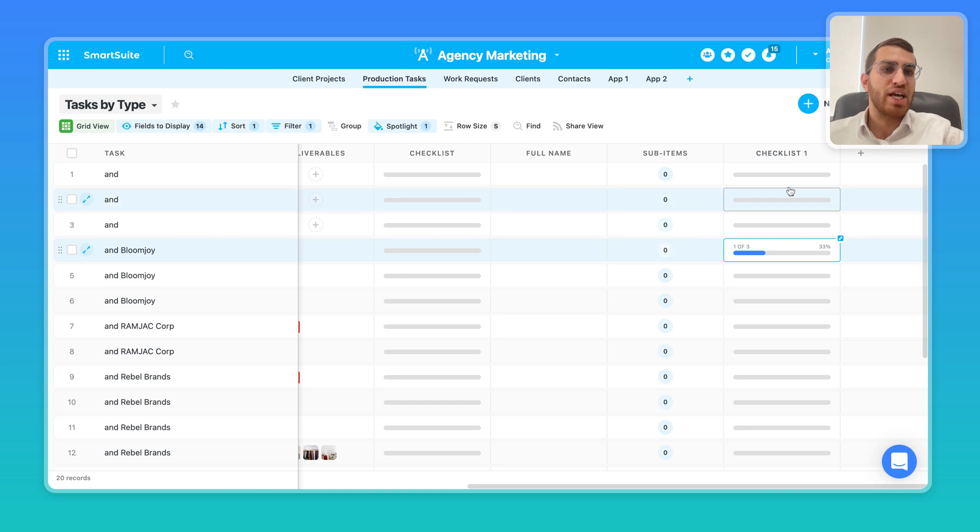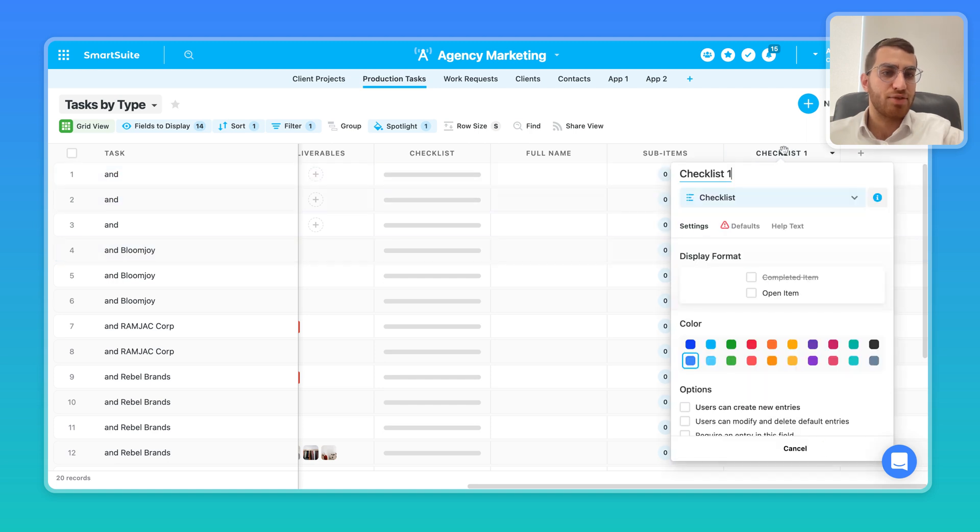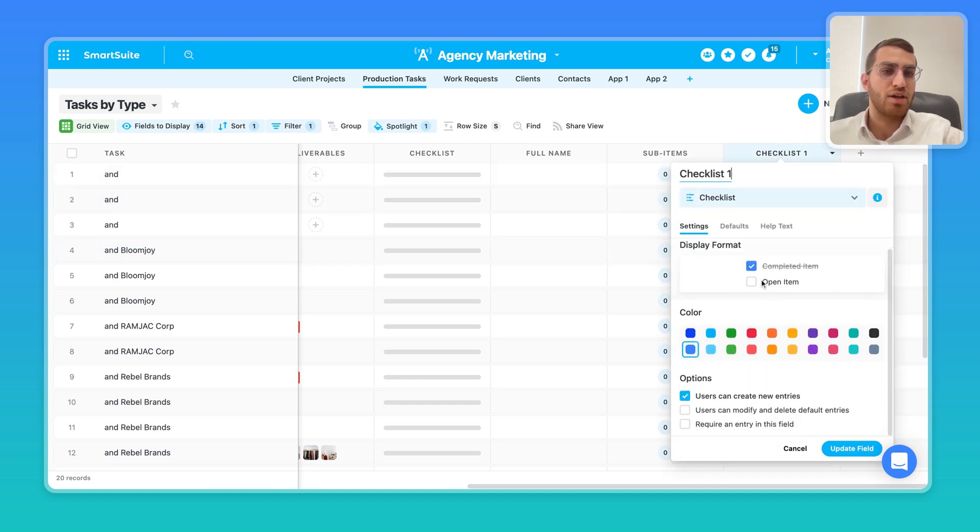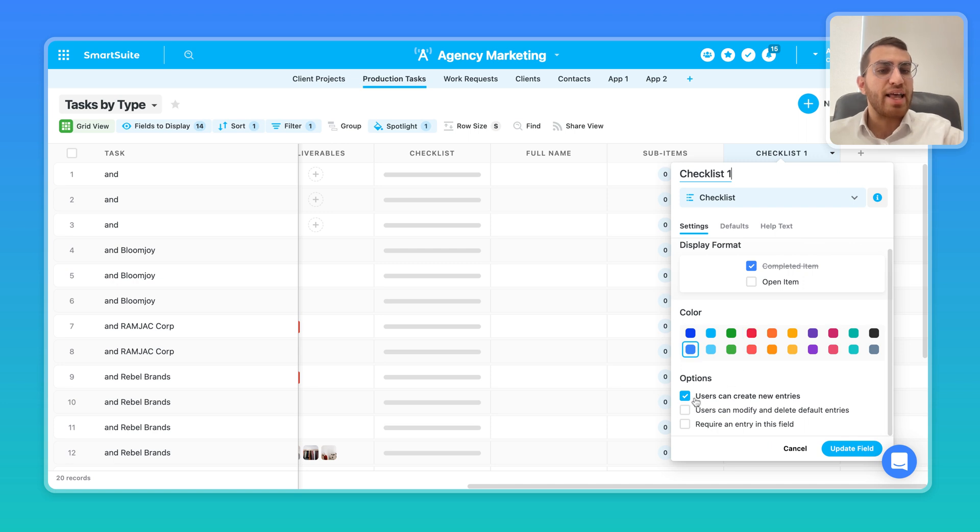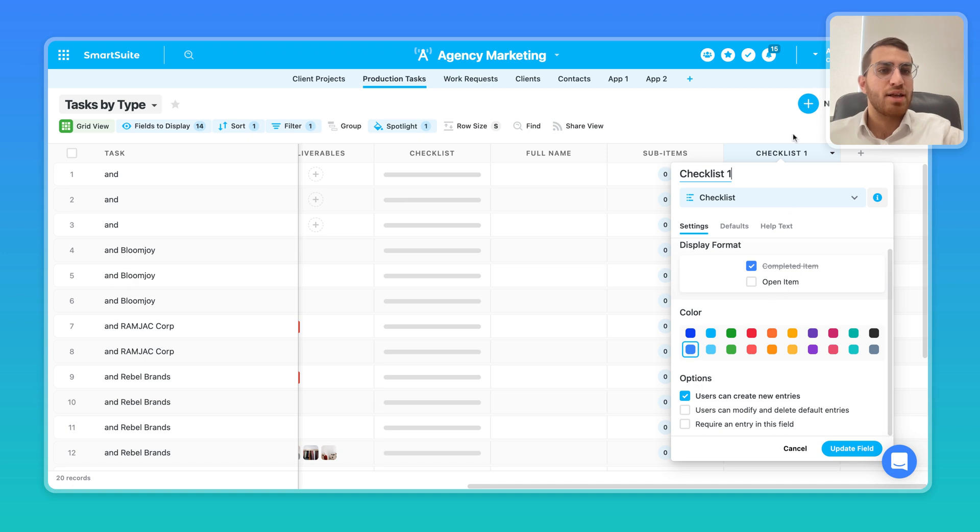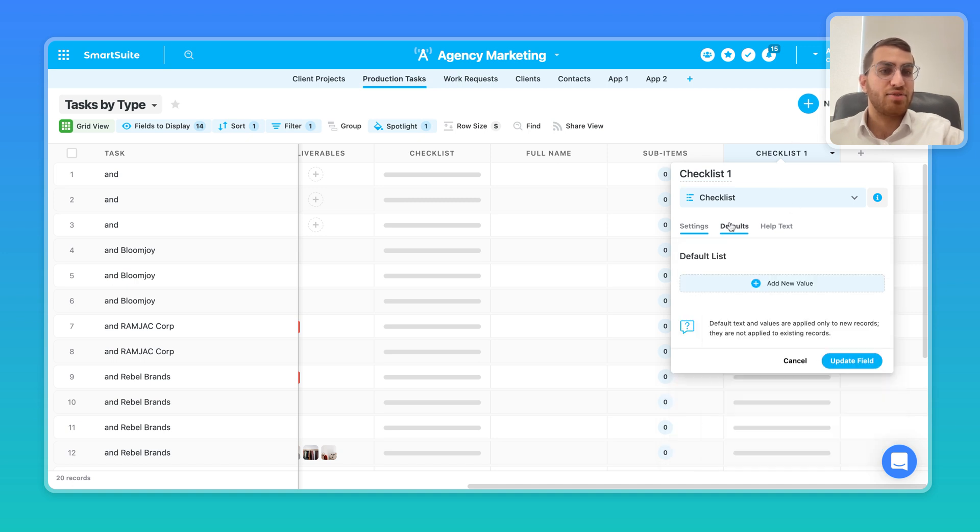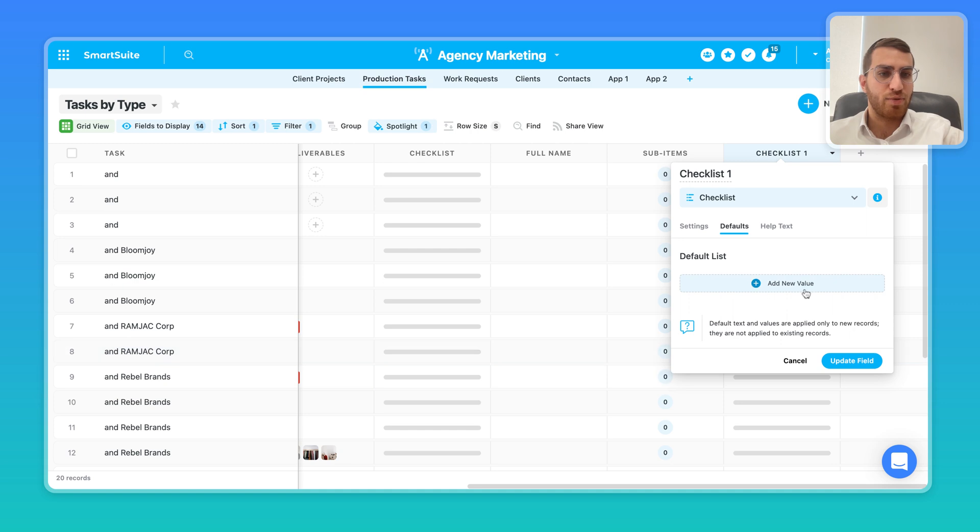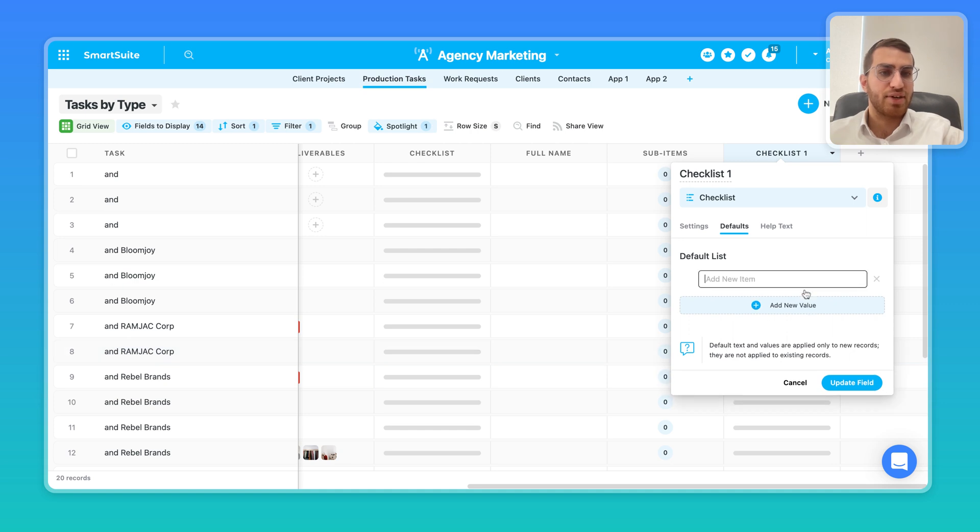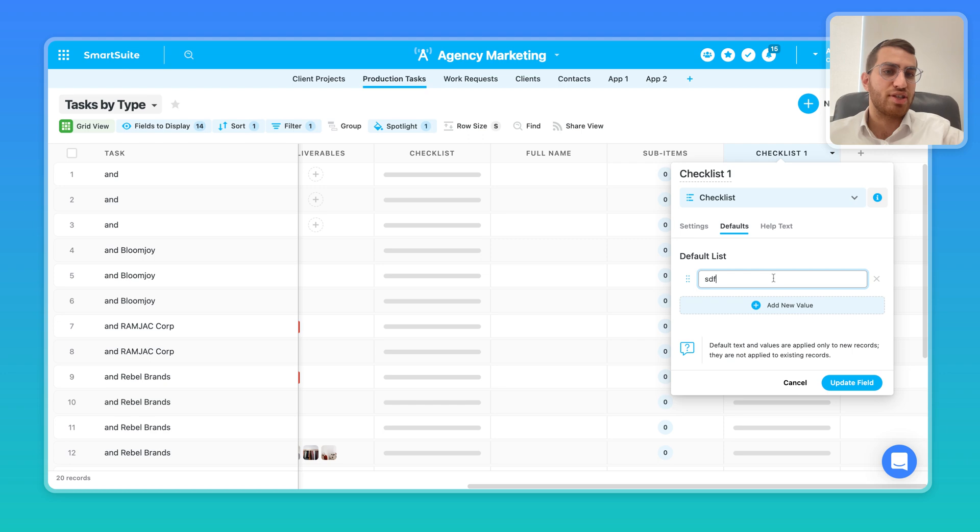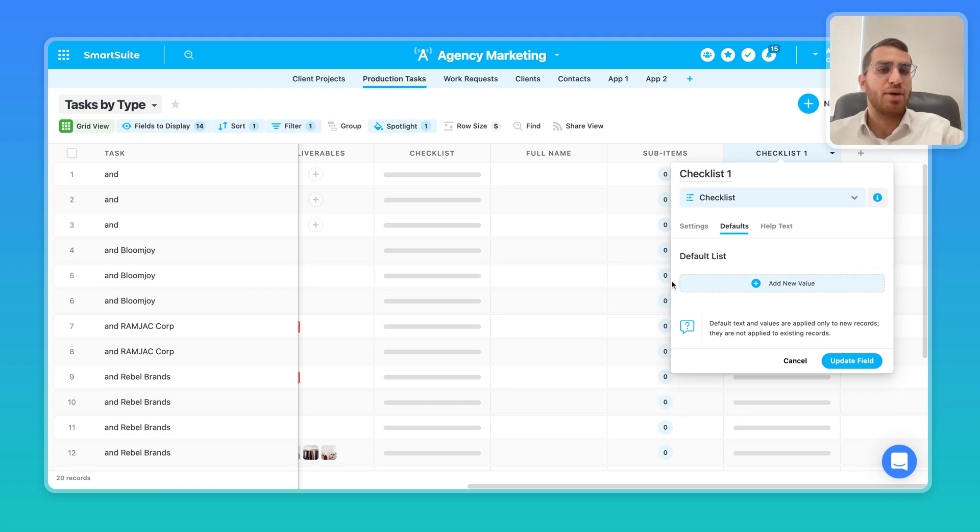So you can set up your checklist and we give you settings so you can control the colors. You can allow or deny users from adding new entries. You can actually have default entries. So if you want to start every record in this list with a specific set of checklists, you can just add those checklists ahead of time.